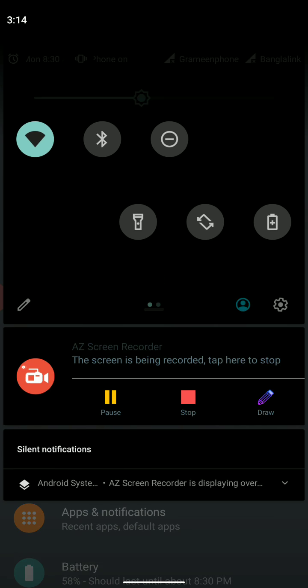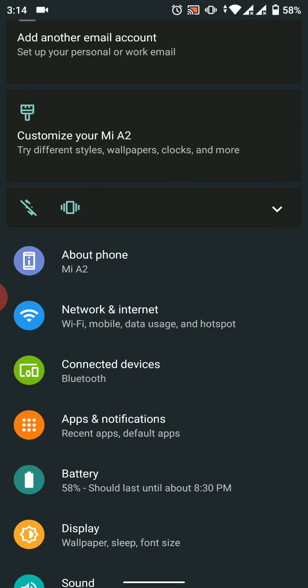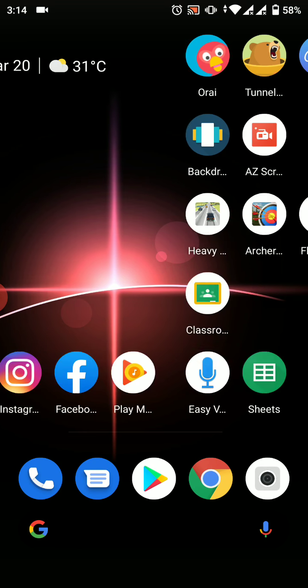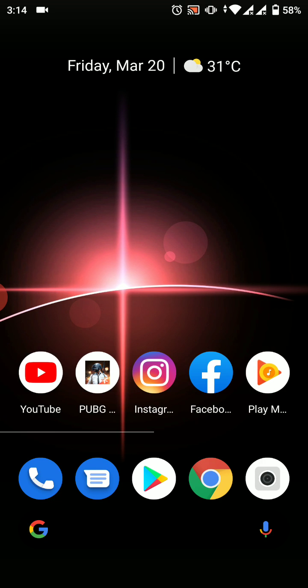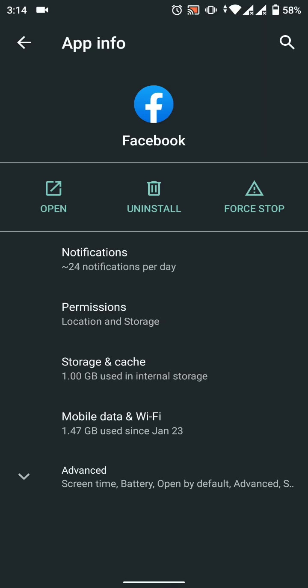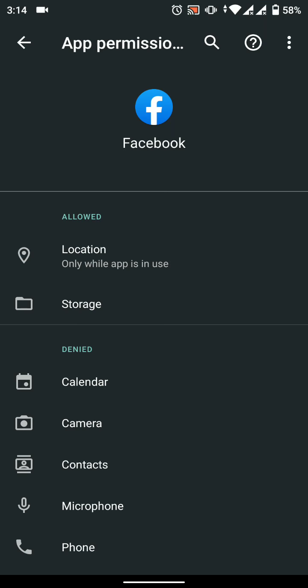The final thing that has changed is privacy controls. Android has already given you some privacy control, but with this update they've updated the controls even more. Right now you'll get to see which app is using what. If I go to Facebook permissions, here you can see allowed and denied options.